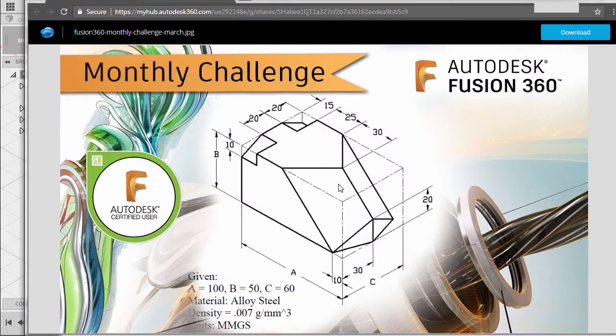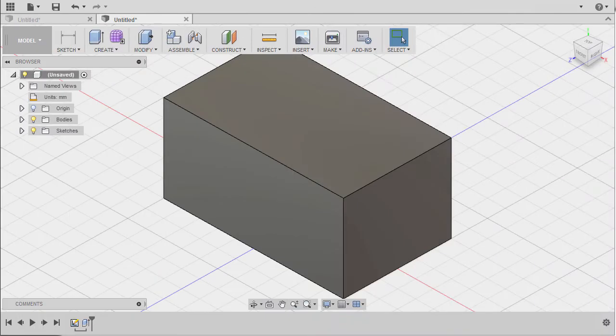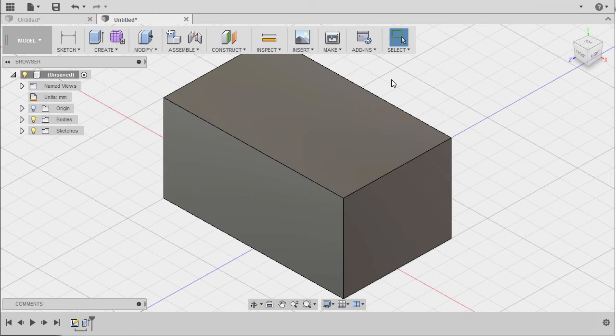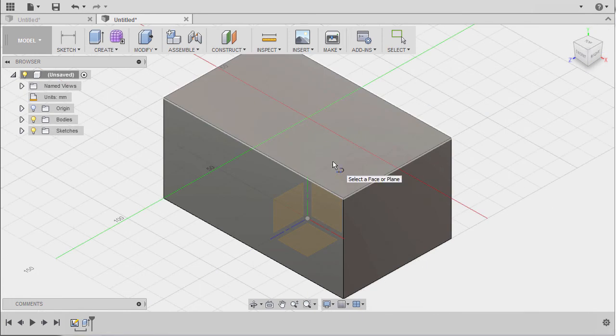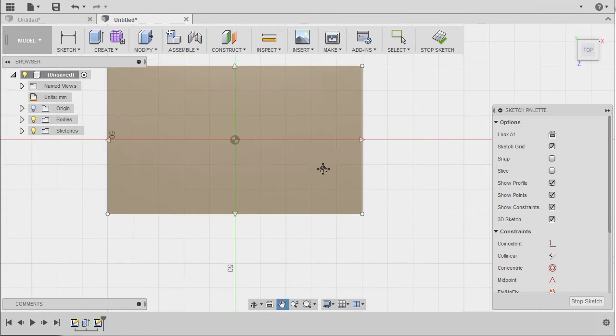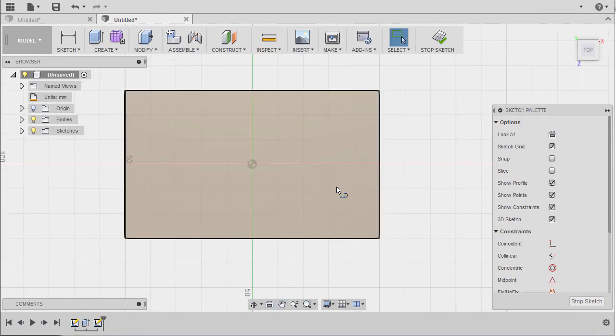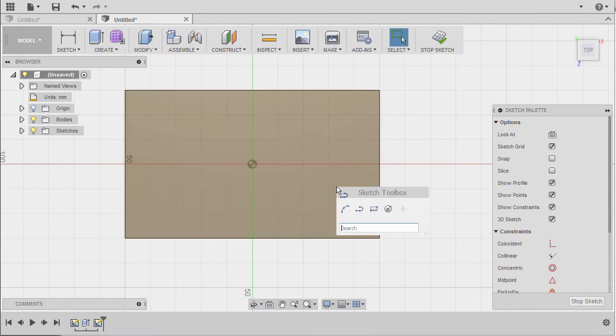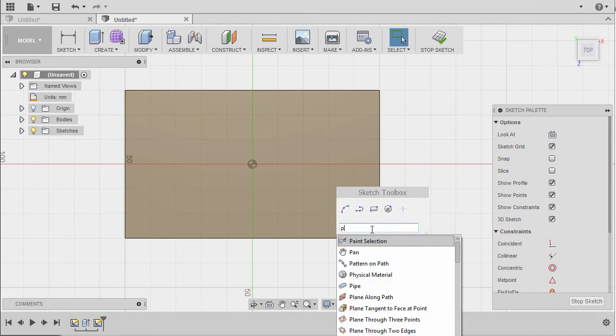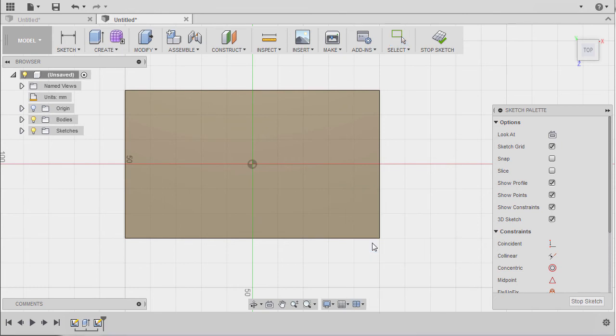I'm gonna go back to our home view. The highlight of this challenge is for us to create this surface. To do that, I'm gonna hit L to go to sketch mode and select this face. I'm gonna hit Escape to disable line and hit S to grab our toolbox.